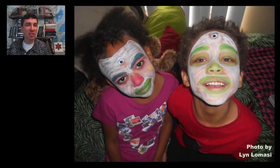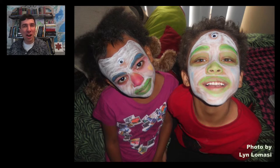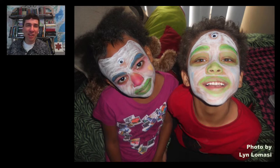Children love to dress up, love to put on fancy clothes, wear face paint, put up their hair — all to try to confuse you that they are not your real children, but they're not very successful. Fractions aren't either.